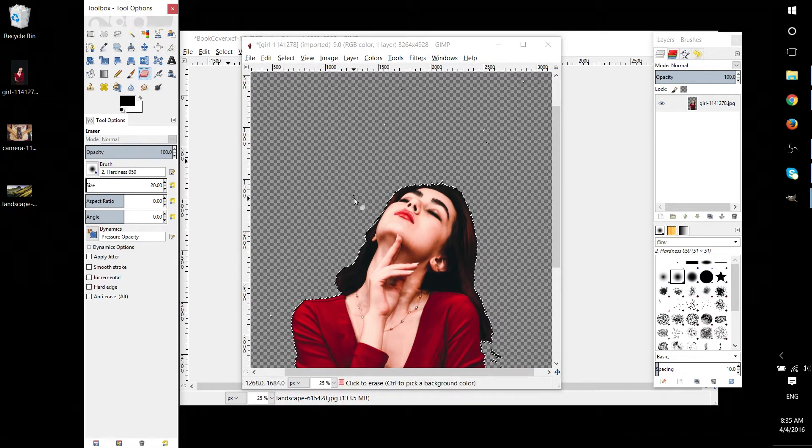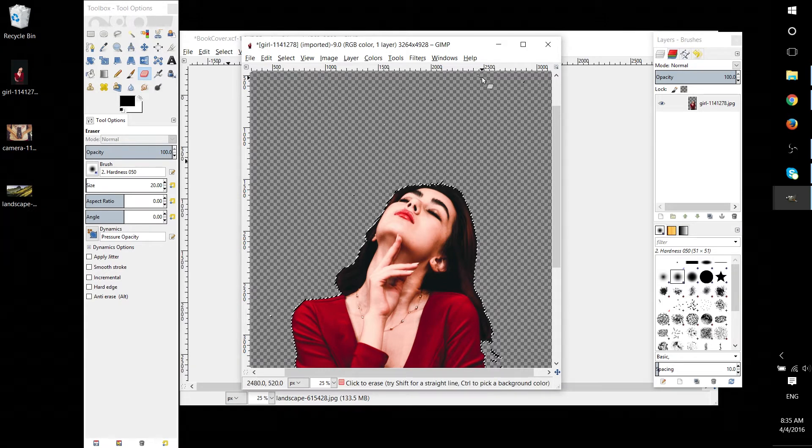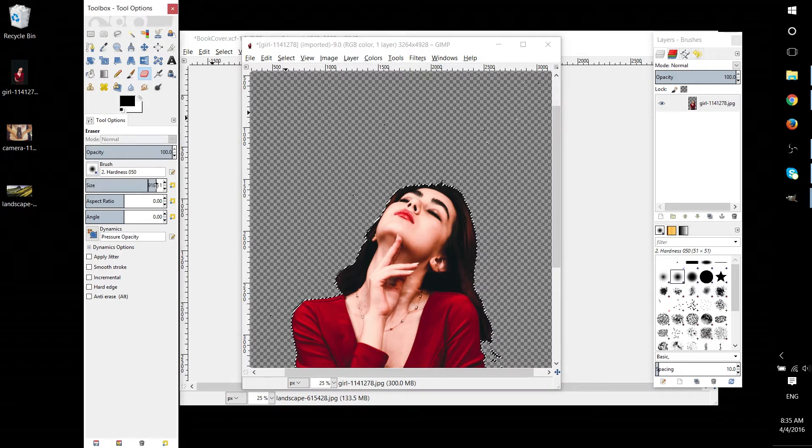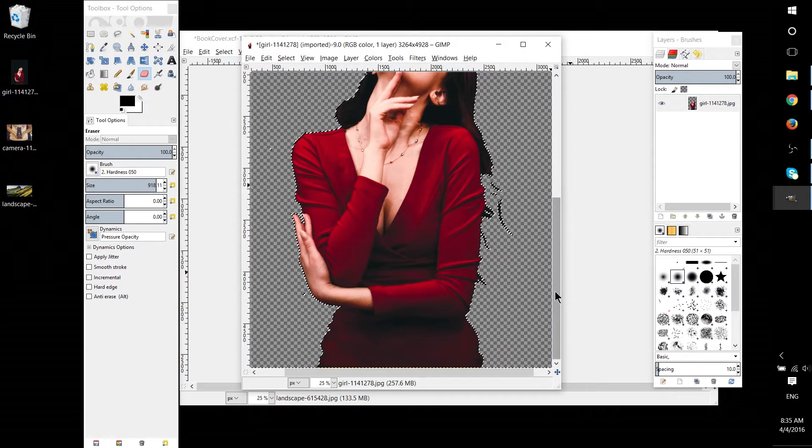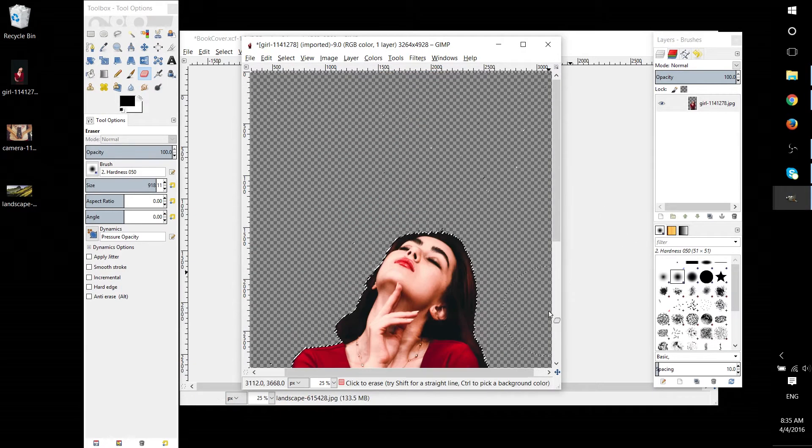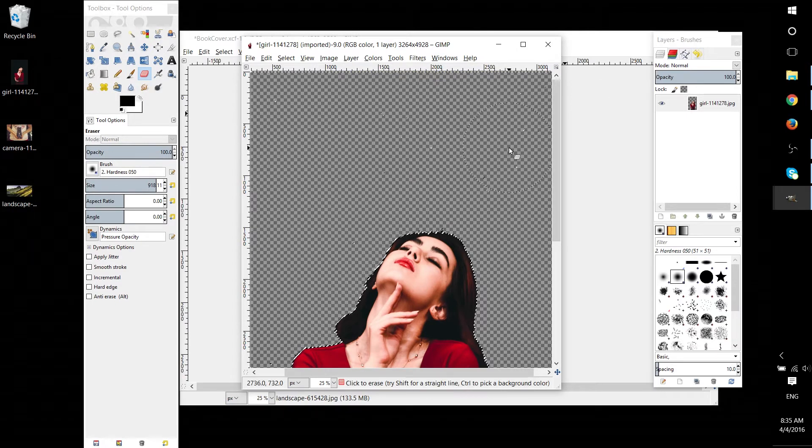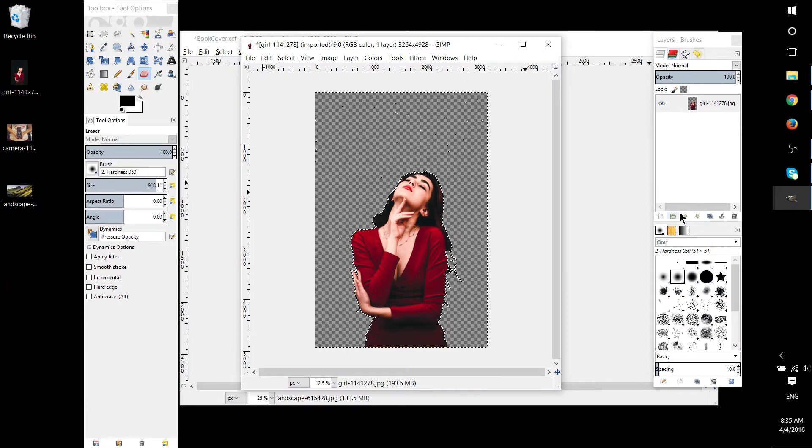From here, as I mentioned, we just need to use the eraser tool to get rid of these few defects. And then we can drag any background image we want into this GIMP document and we'd be able to have this woman basically transplanted into that background almost as if she was there.